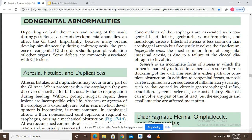In addition to congenital forms, stenosis can be acquired as a consequence of inflammatory scarring, such as that caused by chronic gastroesophageal reflux (GERD), irradiation, systemic sclerosis, or caustic injury. We are discussing congenital stenosis present at birth, but acquired stenosis also occurs. Stenosis can involve any part of the GIT, but the esophagus and small intestines are affected most often.